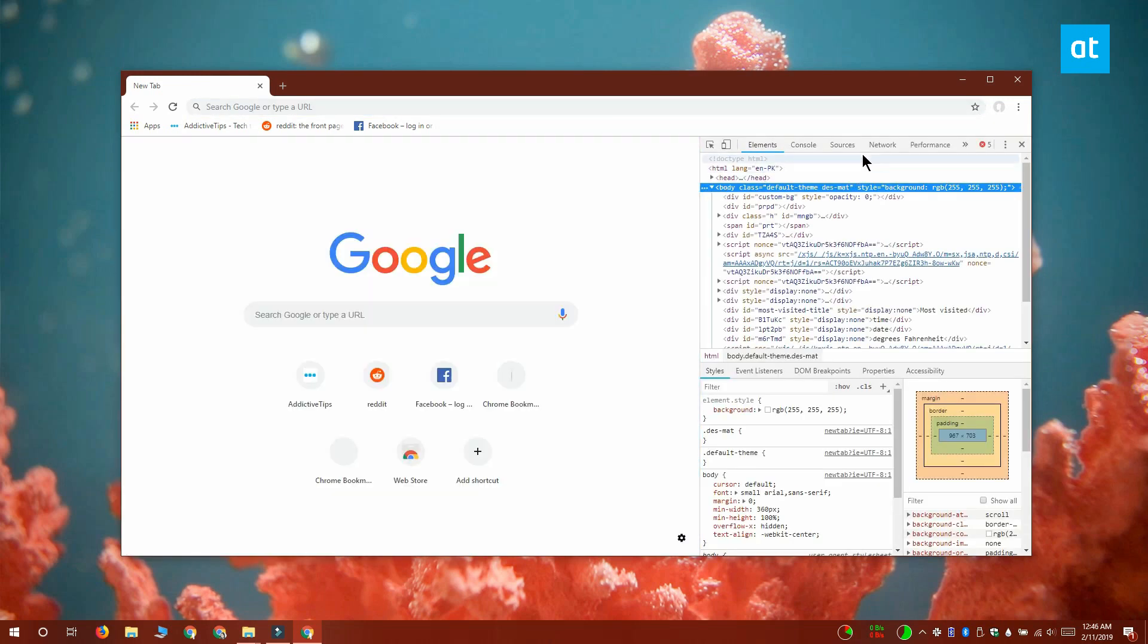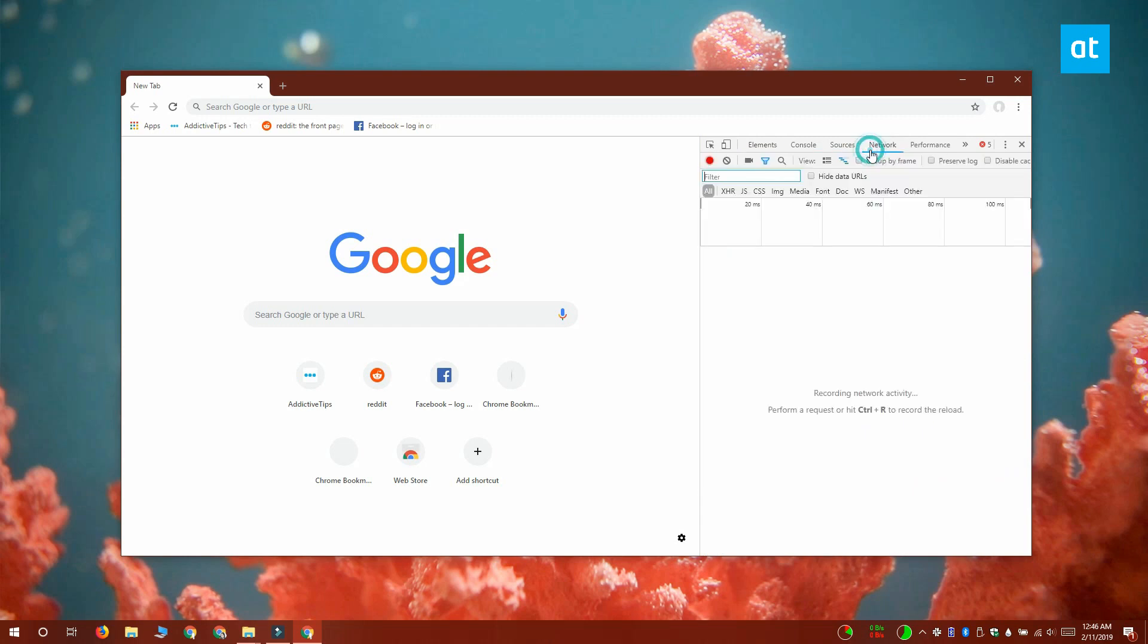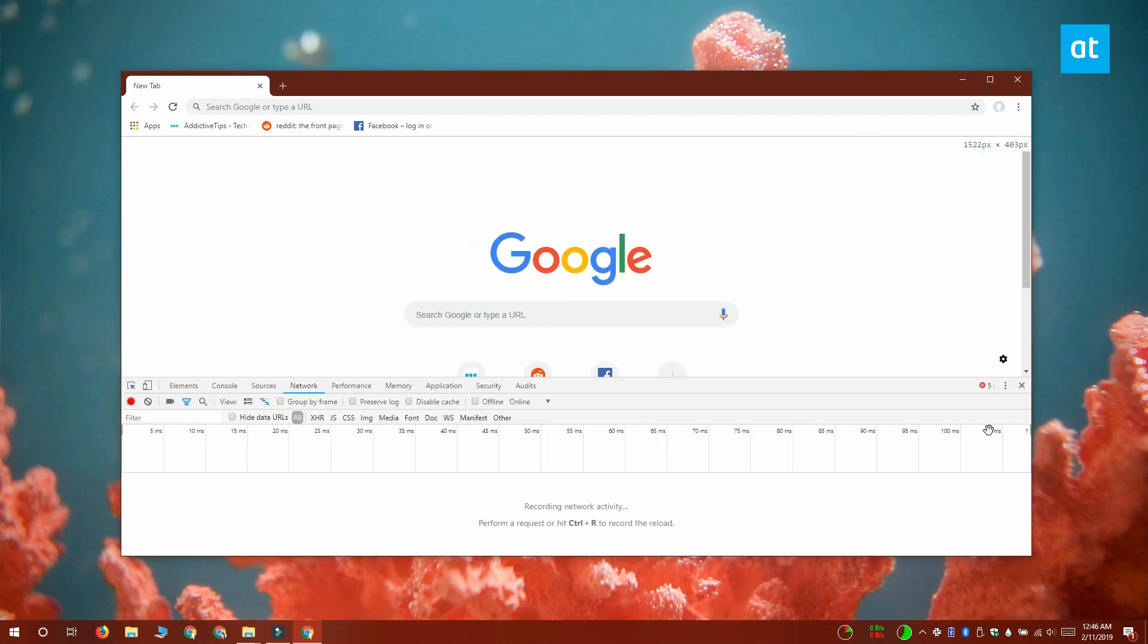Go to the network tab and on the second row of options, you want to click the little drop-down next to online. The drop-down features two preset speeds, Fast 3G and Slow 3G.